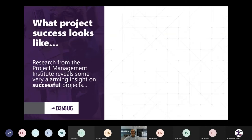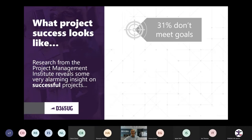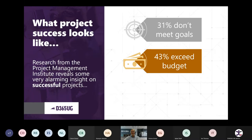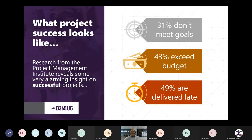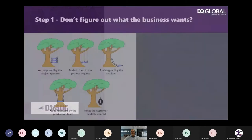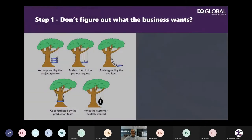So what does project success look like? From the research from the Project Management Institute, we have some very interesting insights of successful projects: 31% don't meet their goals, 43% exceed their budget, and 49% are late. So these are the successful ones. I hate to think what the unsuccessful ones are. So why do we get these failures? We're going to go through the six and a half steps now.